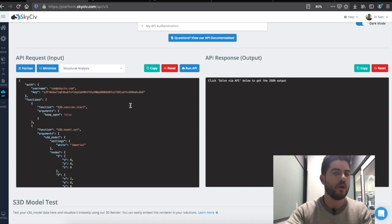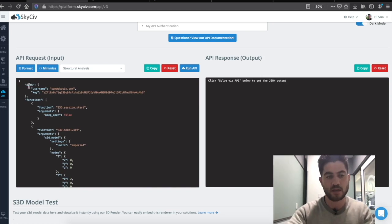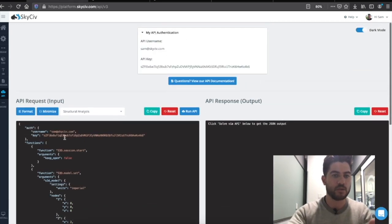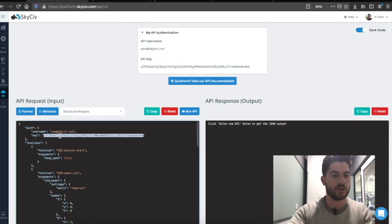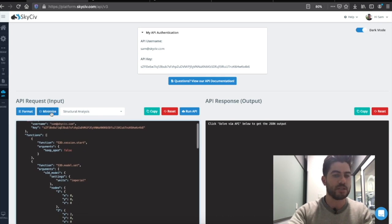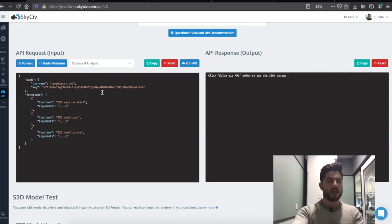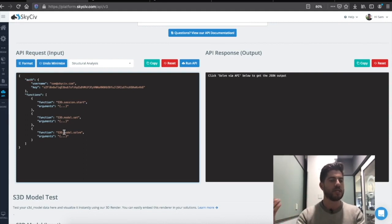I'm going to go through a simple example of performing a structural analysis on a beam model. There are really just two critical pieces of information you need to provide for the API. One is the authentication key — this tells us who you are and provides access. You can get that key from here, or it is automatically populated within the sandbox mode. The second key required is a list of functions you want us to perform — the different tasks you want us to automate. Here we're going to open up the software, set a structural model, and then perform a structural analysis on that model.